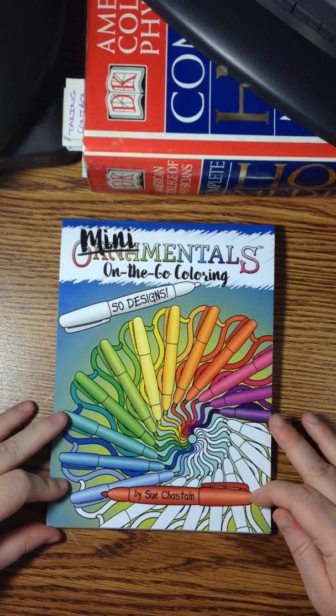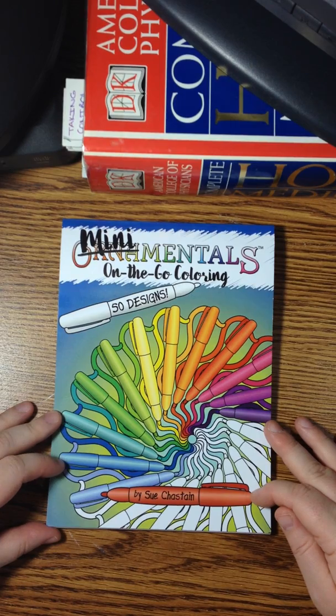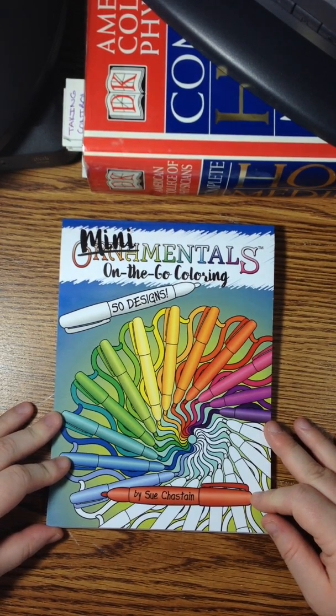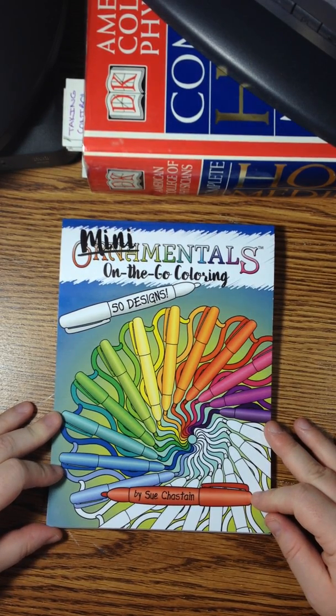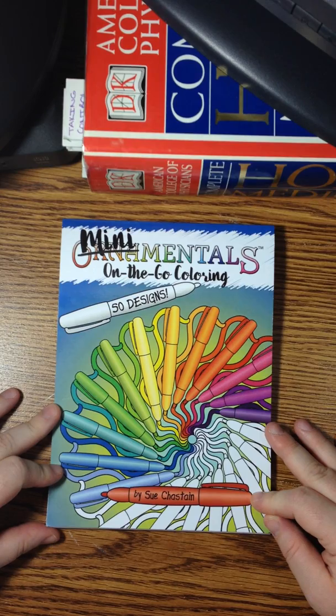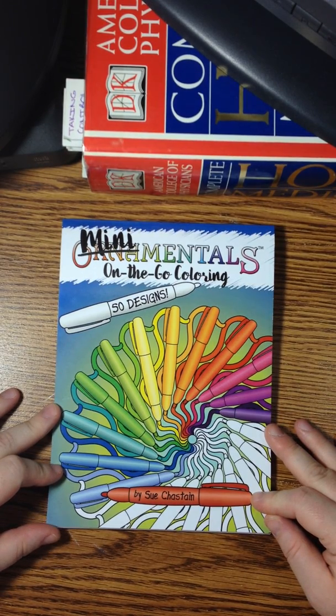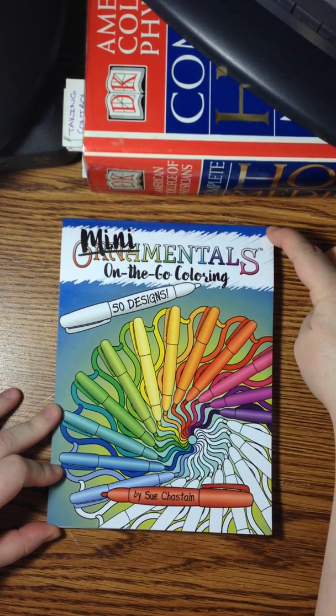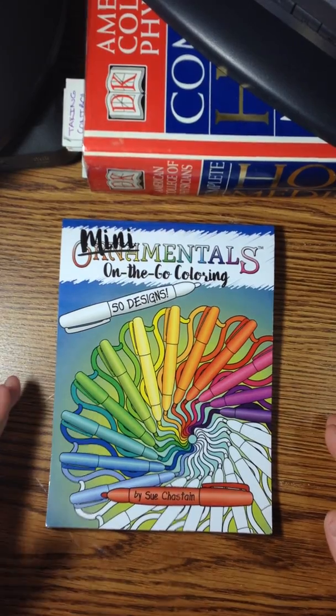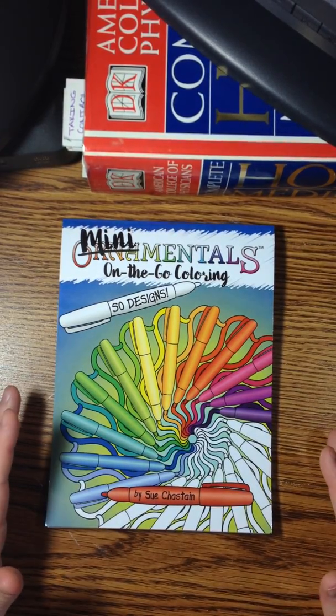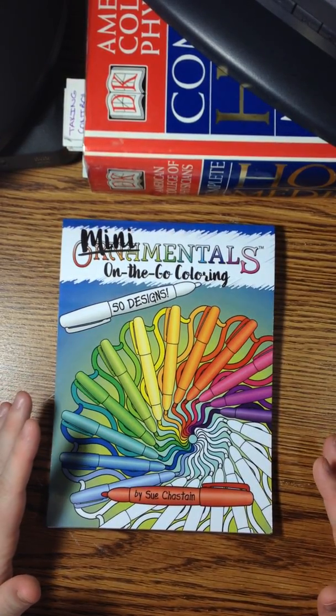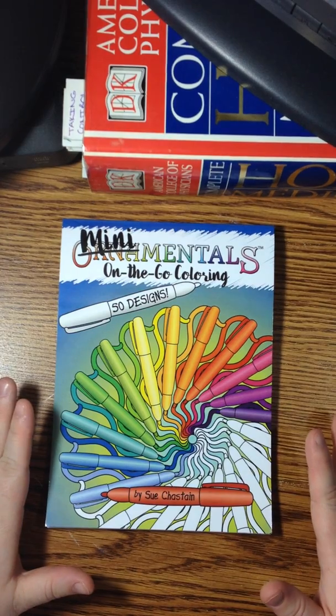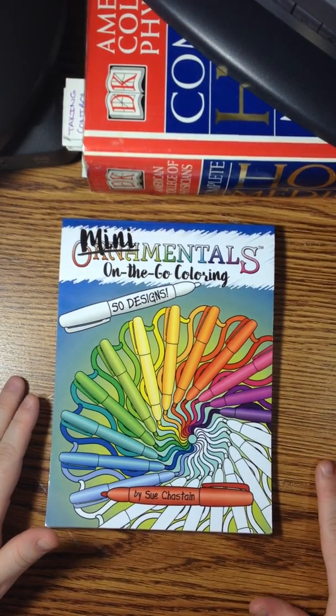It's a travel size coloring book with 50 designs that are 5x5 inches each. The book dimensions are 8.25 by 6 inches. It is glue bound at the top, which is really handy for left and right handed people. They get equal access. It just makes things a lot easier to be bound at the top like that.